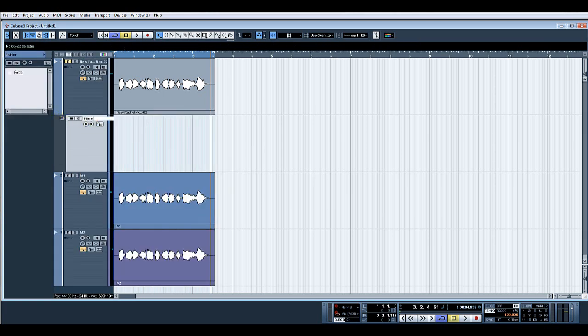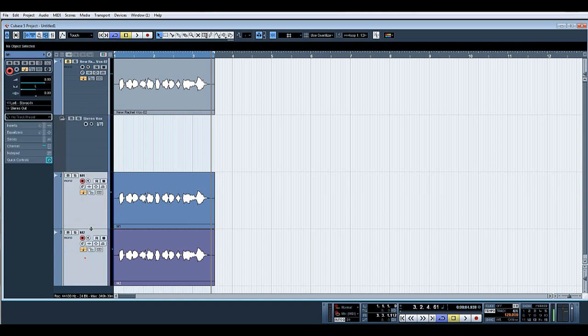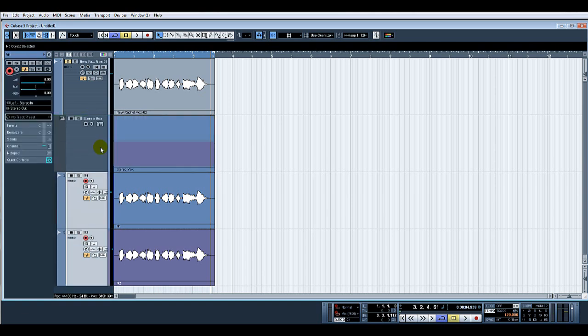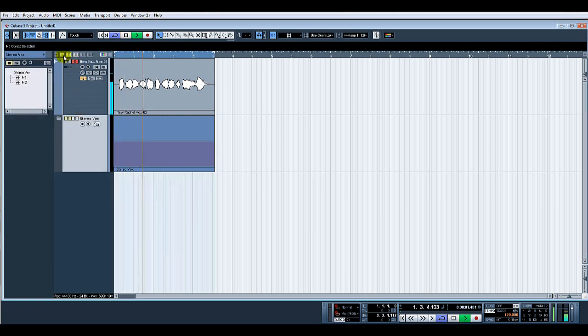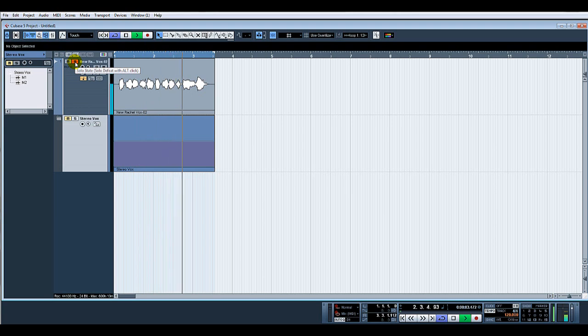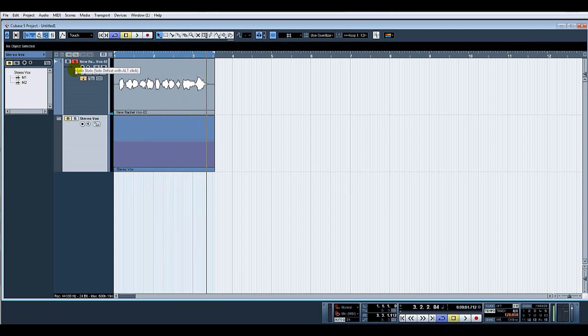We'll call that Stereo Vox. I shall move those into the folder. So now let's solo the original: bang in the center of the mix, pretty boring. There's a stereo one.